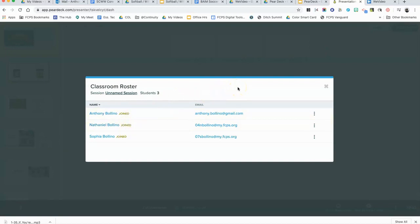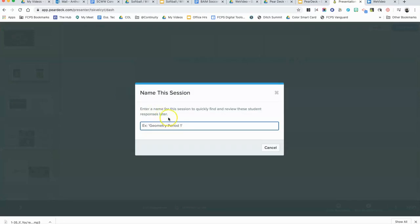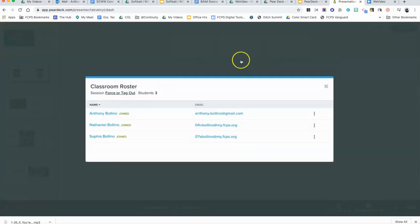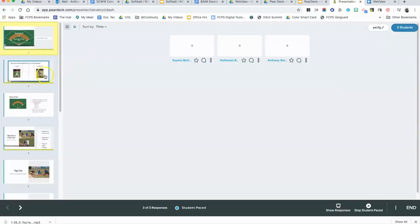In the classroom roster, you can see that the session is unnamed, so I can change the name of the session right here. I can call it 'Force Out or Tag Out' for my session name, and I click that and it brings me back to the roster.